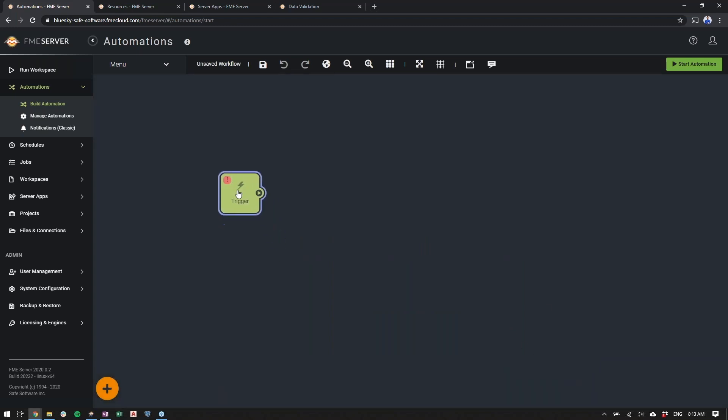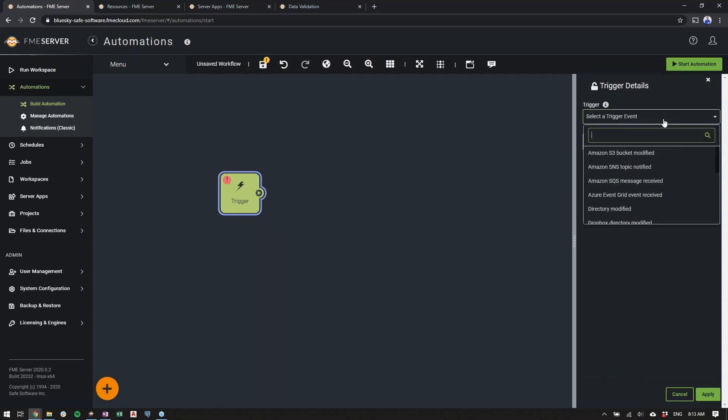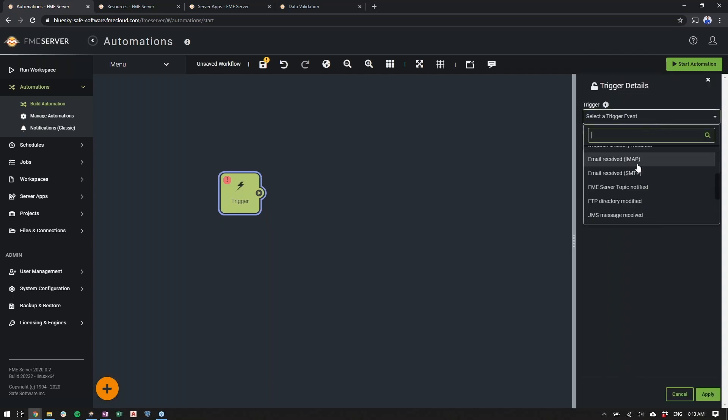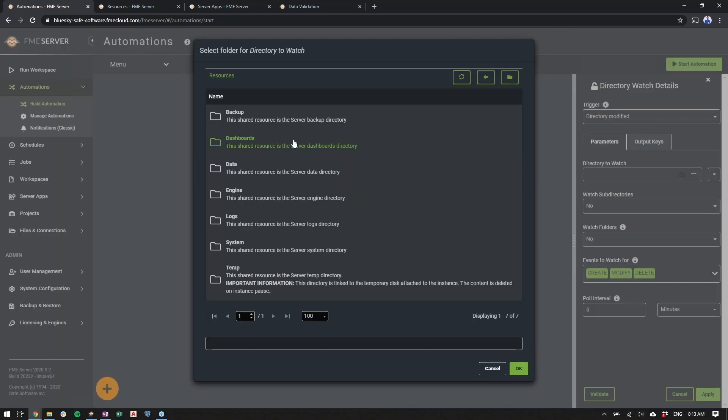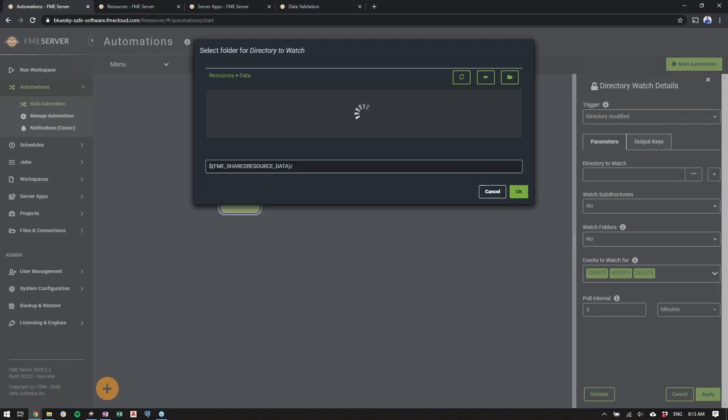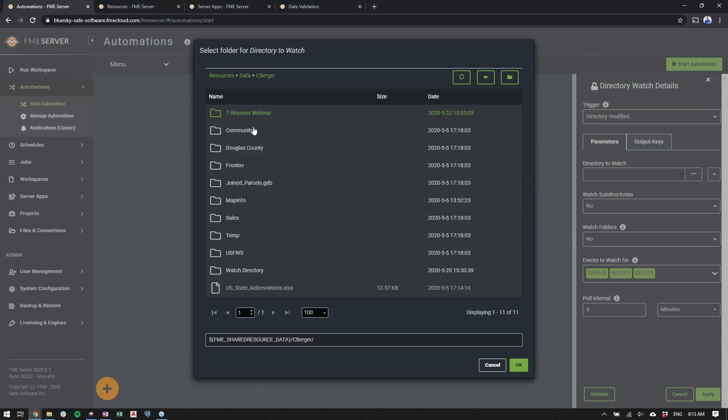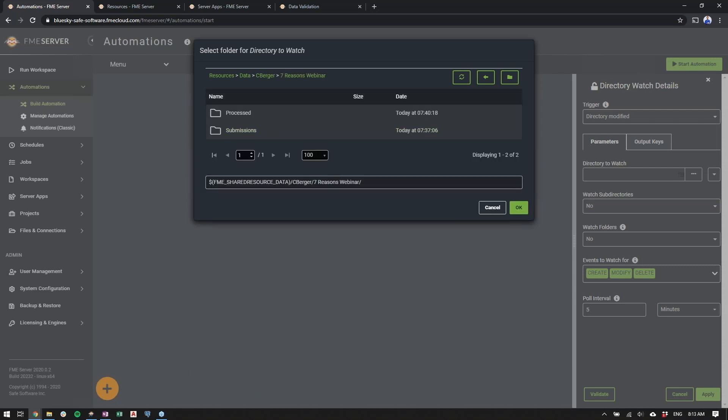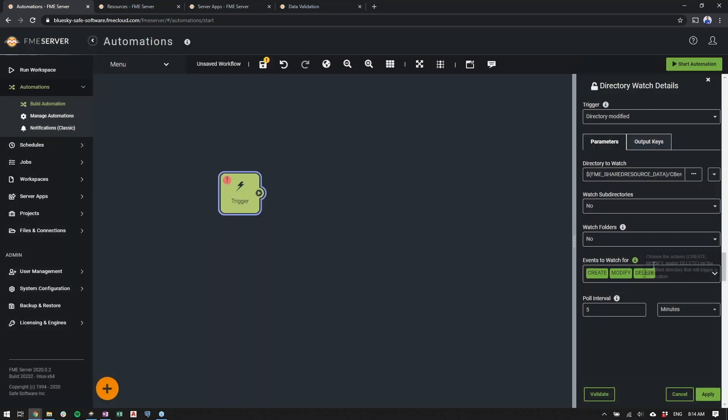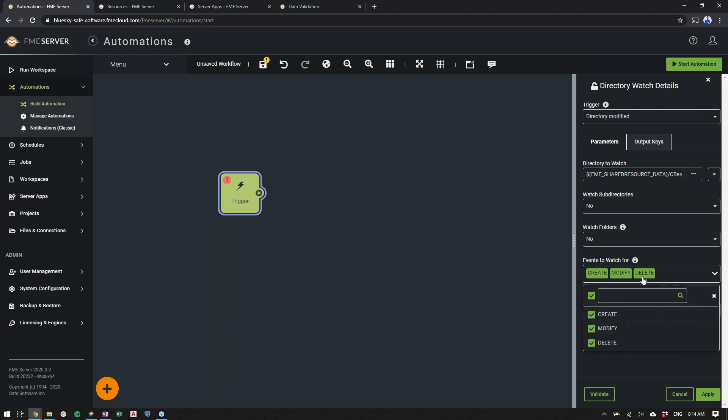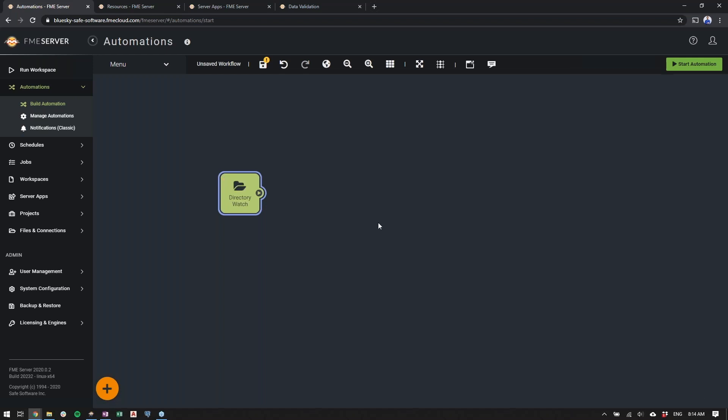What we're going to be doing in this demo is setting up a trigger to watch a directory which is currently located on this FME Server. So we'll just choose the directory modified. We'll point it to that directory which is in data and it's in my directory into the submissions folder. So we'll watch this submissions folder and we're going to watch it every 10 seconds. So every 10 seconds, we're going to check to see has a new file been added or has the file been overwritten.